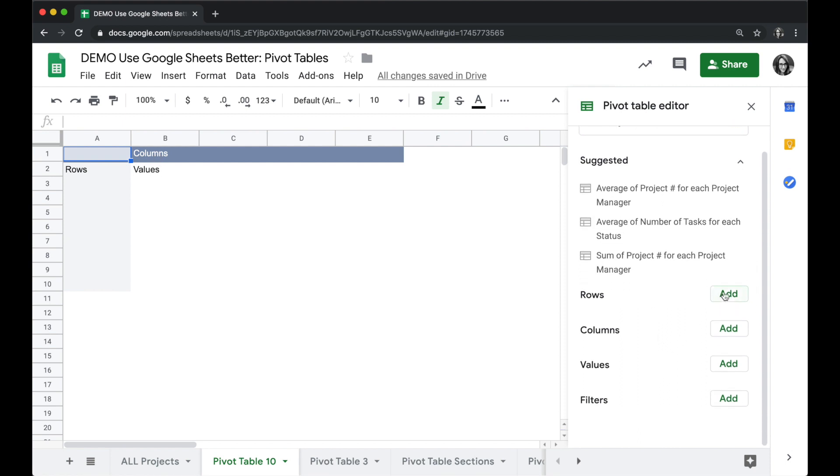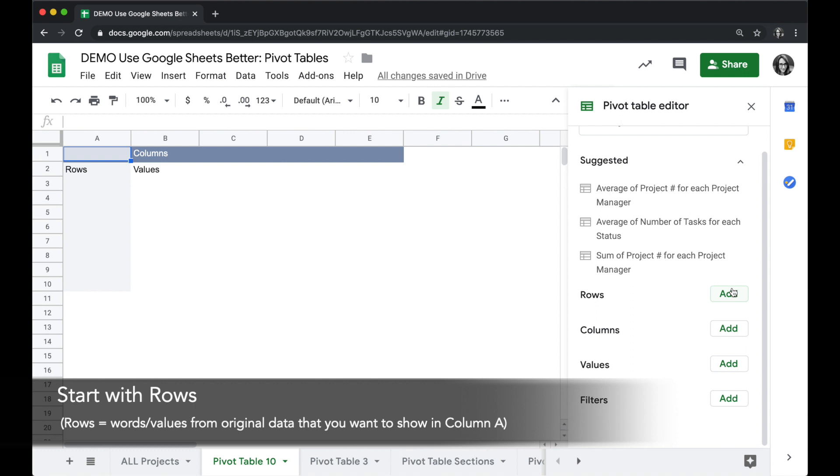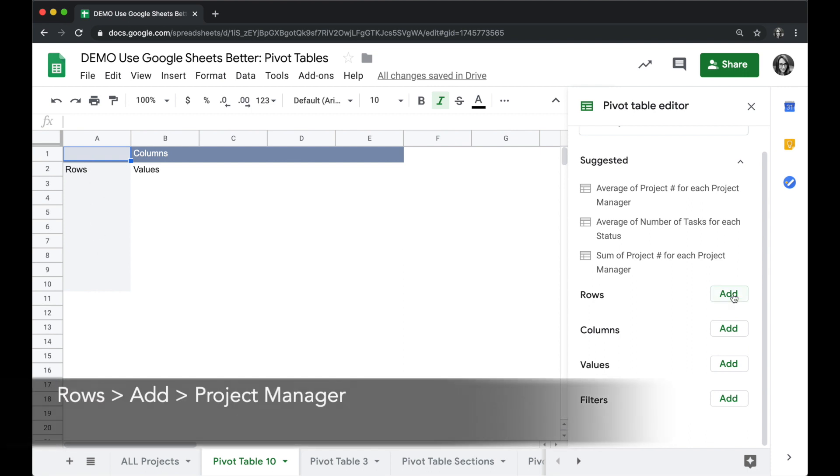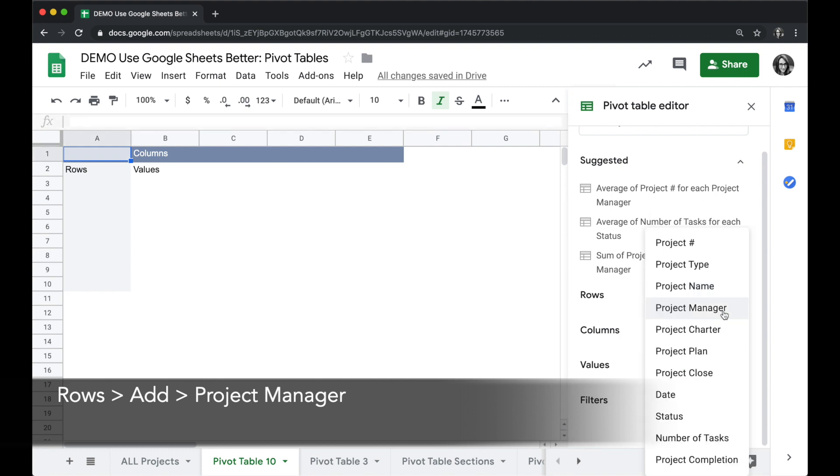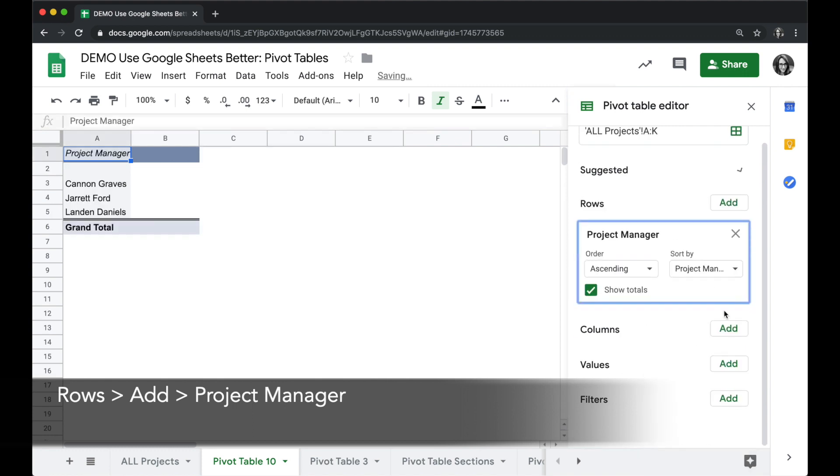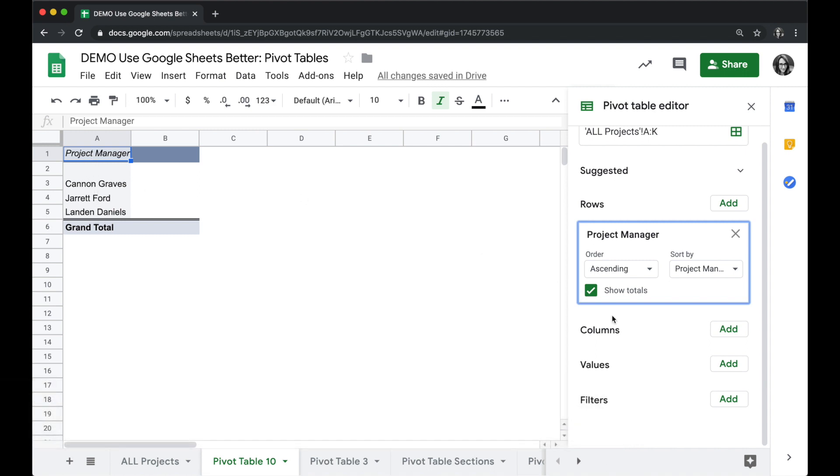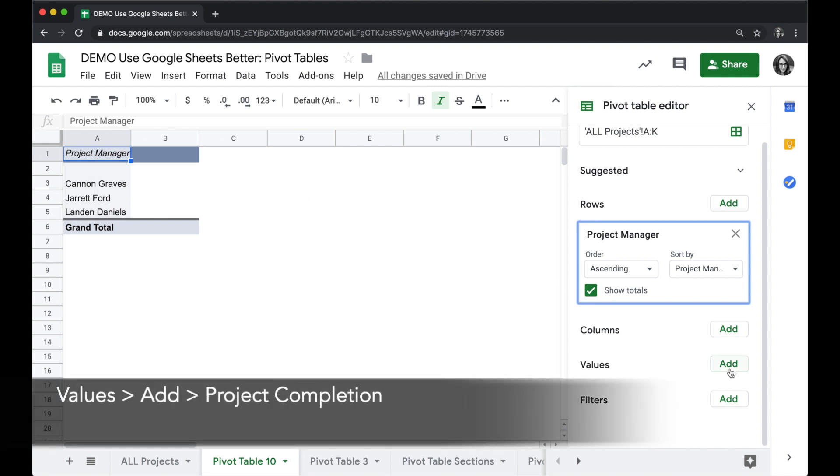When you're creating a pivot table, always start with the rows. What values or words from the main data do you want to show on column A, for example? So under rows, click on add for row and we're going to choose project manager. This is going to show us each unique project manager name in column A.